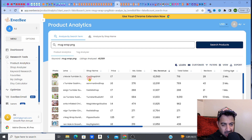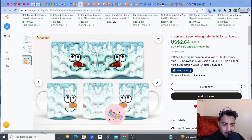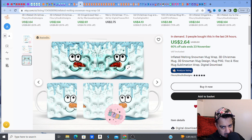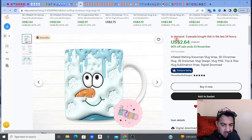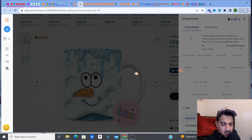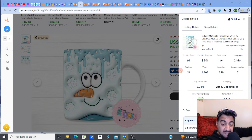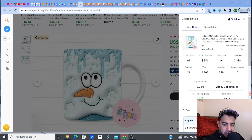I'm going to show you three examples, then show you how to find nuggets using Everbee at the end. Check out this first one — a single 3D-style Christmas mug wrap: a melting snowman face design, 11 ounce and 15 ounce. It's a bestseller, in demand, 60% sale right now. This listing is only two months old and it's making $501 a month. That's crazy — a two-month-old listing making $501 a month, with a 7.74% conversion rate.